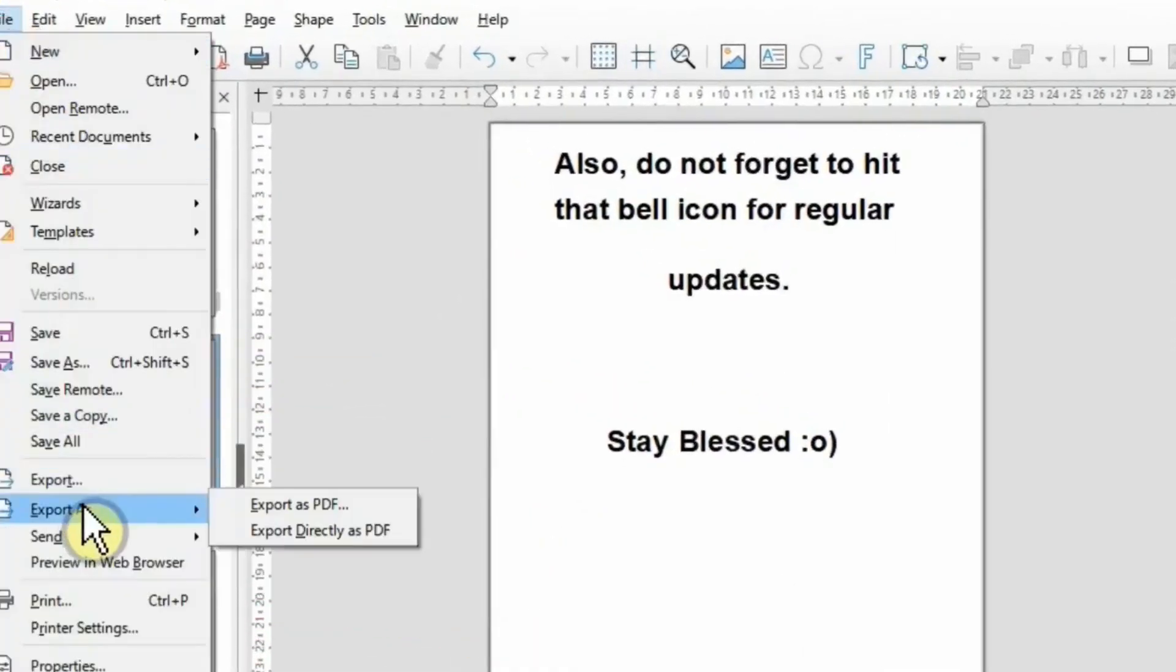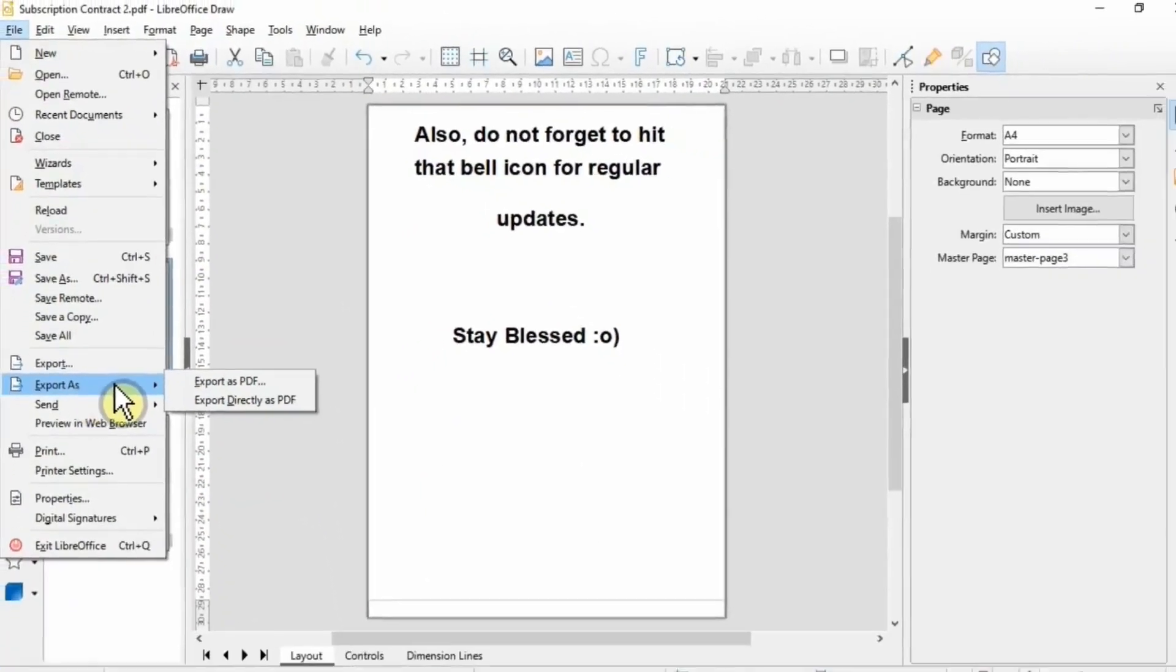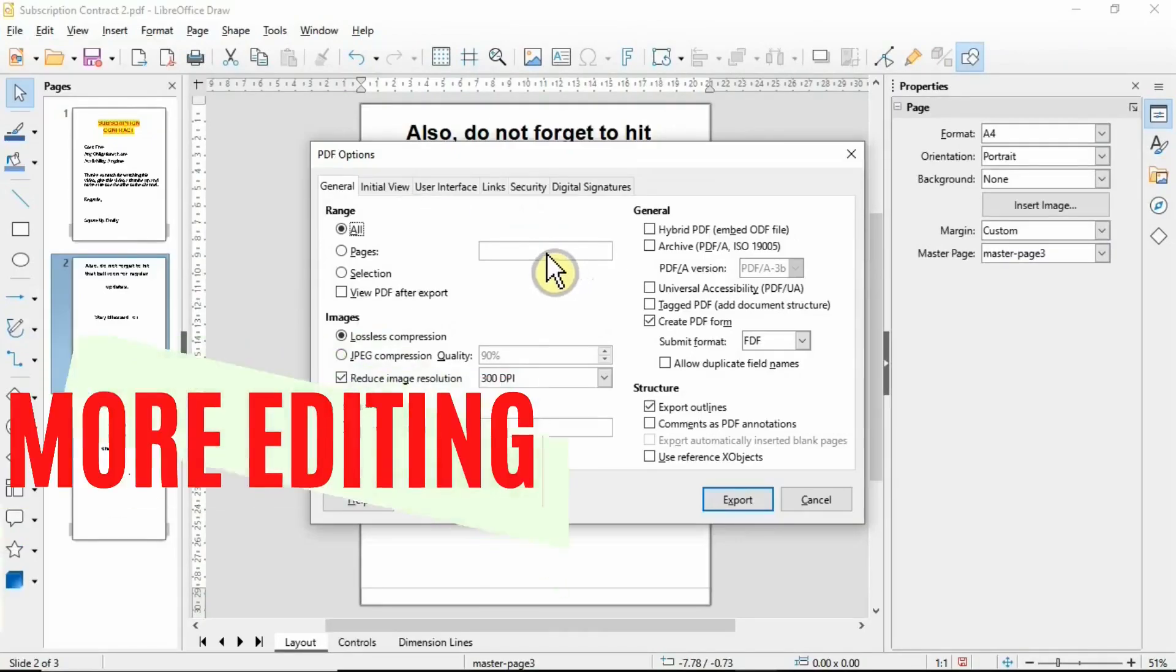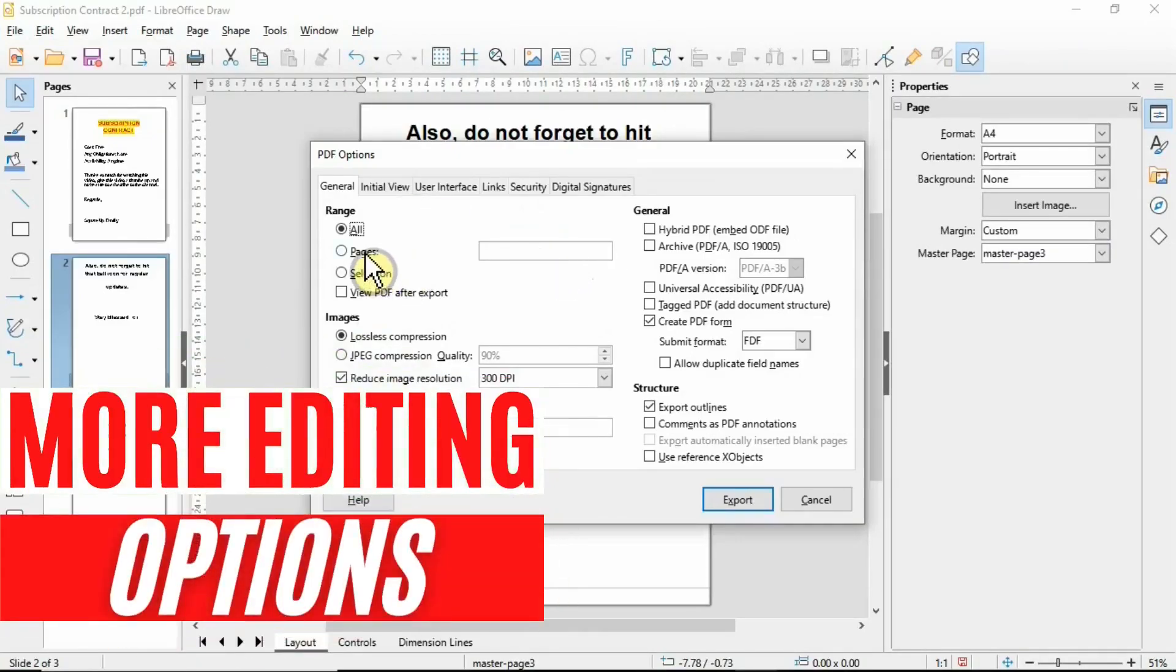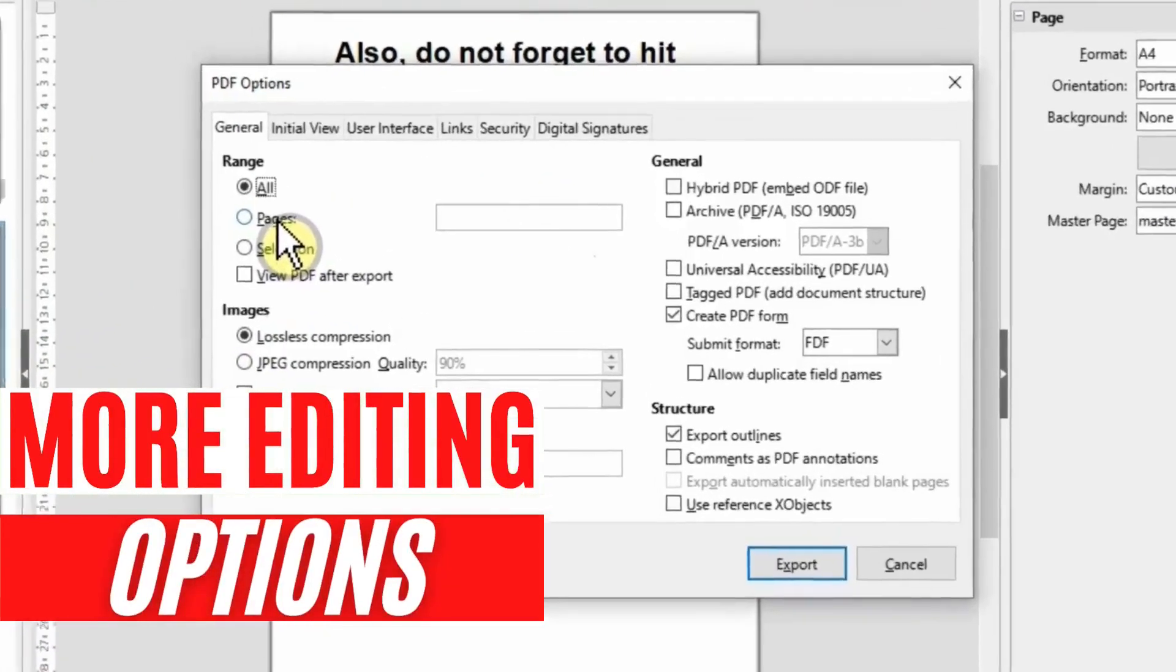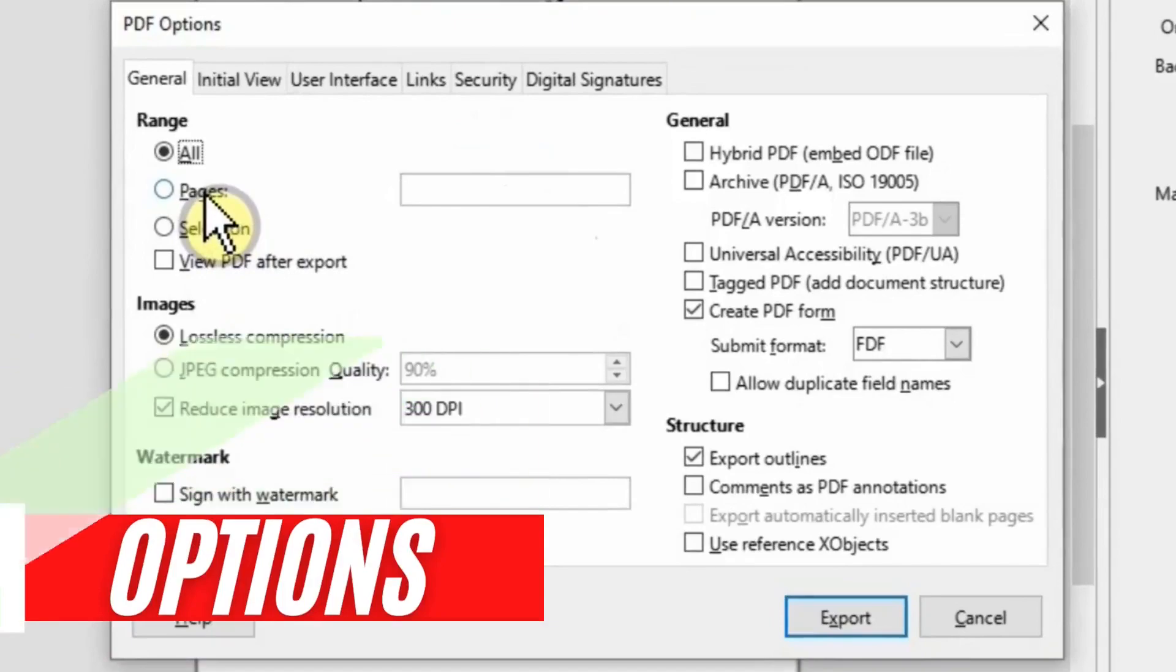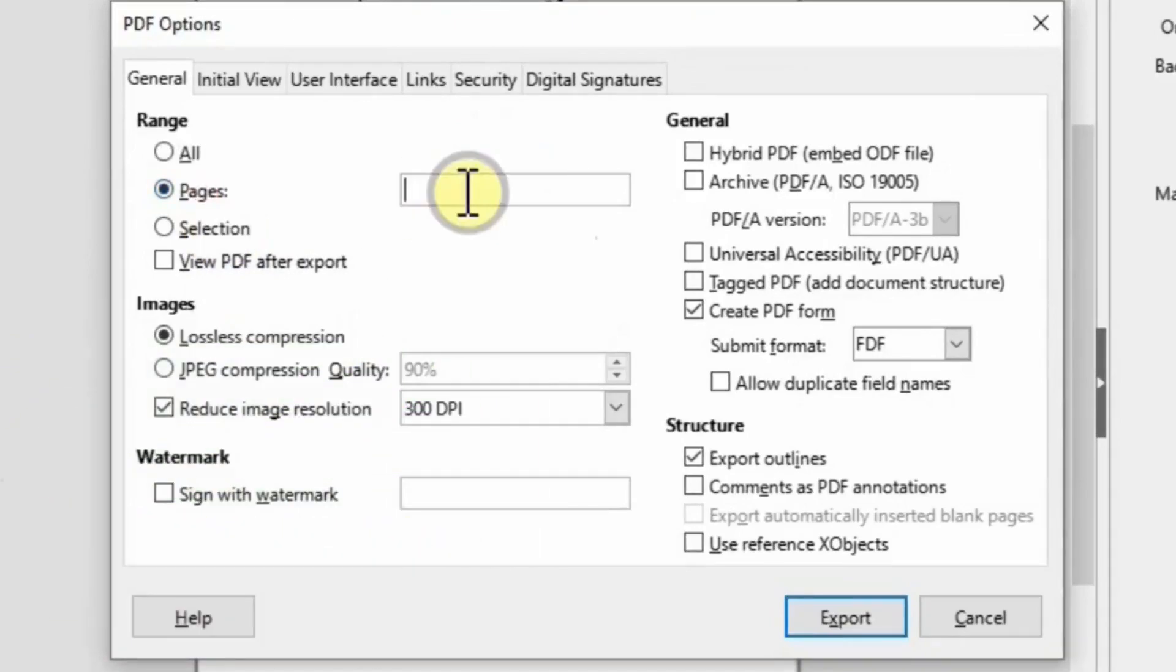You've got lots of options there and it'll also ask you the range of pages you want to save. You can say one, and you can also add a watermark there.